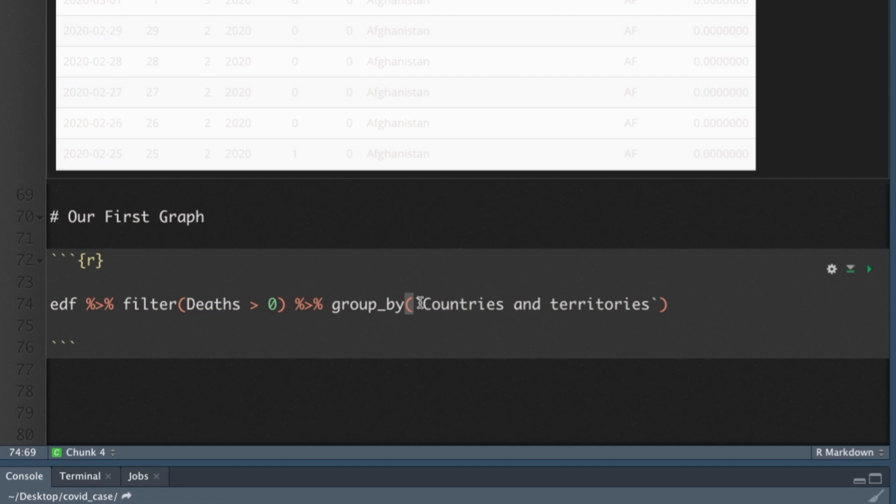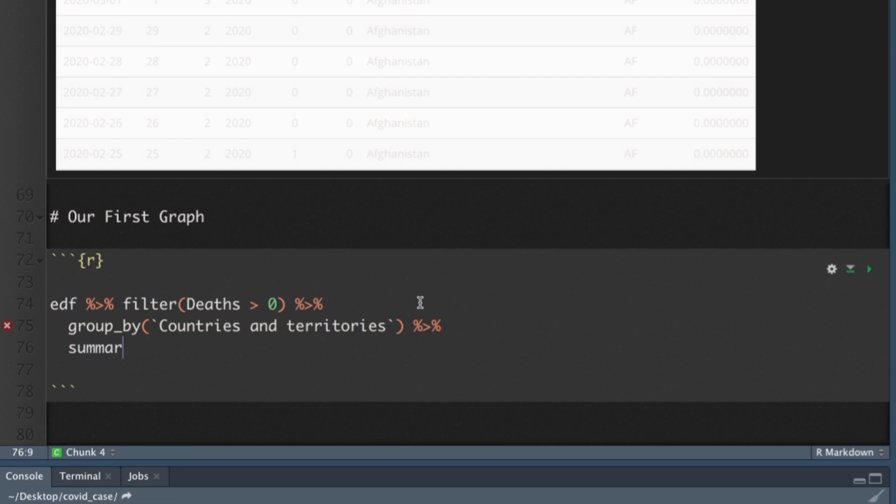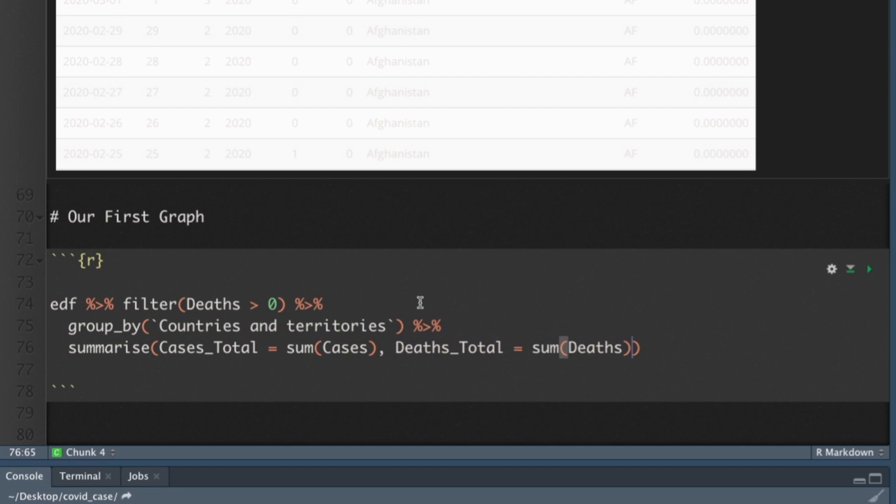So now I'm going to group this by countries and territories. And what do I want to do with it? I want to summarize. So what we normally do with dplyr functions is every single time you put a pipe operator, we usually hit the enter button and start a whole new line. So I want to group it by countries and territories, pipe that into a summarize function. Inside of our summarize function, we're going to create a variable called cases_total. And I'm going to set that equal to the sum of all the cases. So it's going to group it by countries, but it's also going to sum all of the cases for us. But I also want to summarize the deaths. So I'm going to say deaths_total equals the sum of deaths.